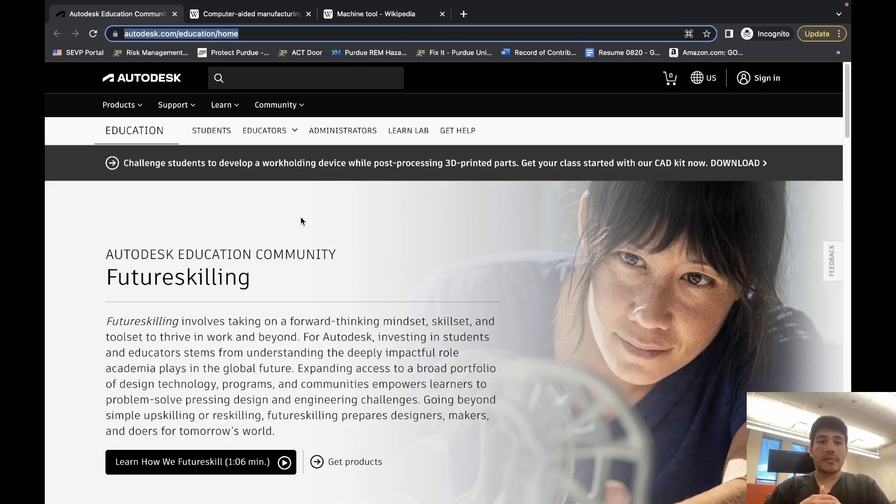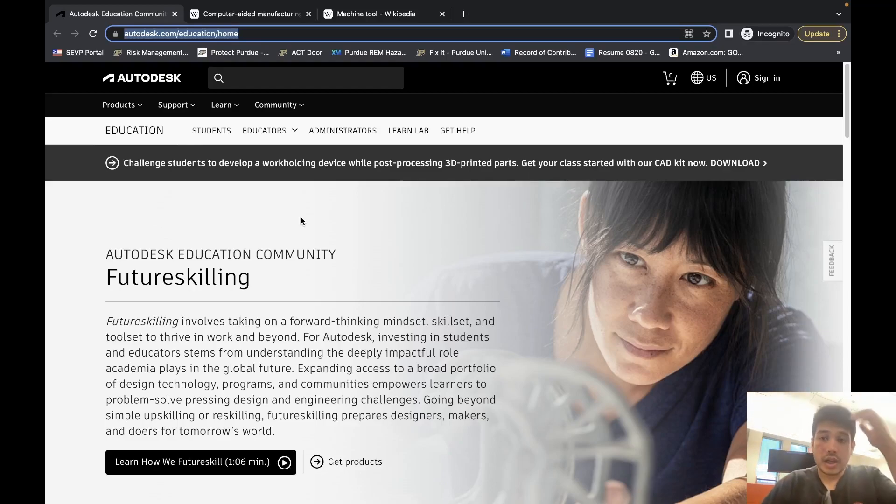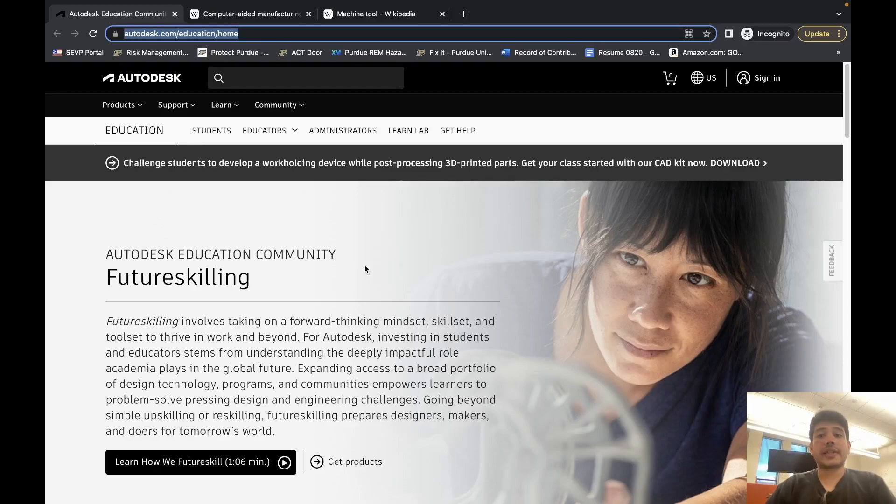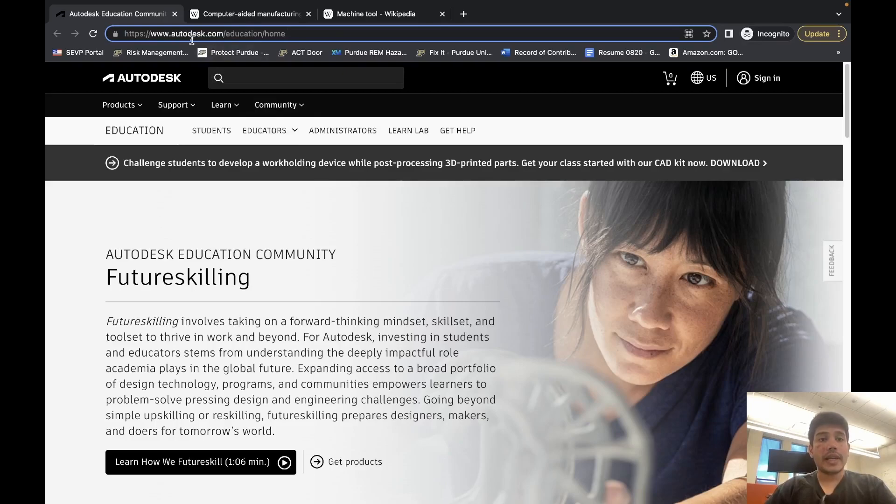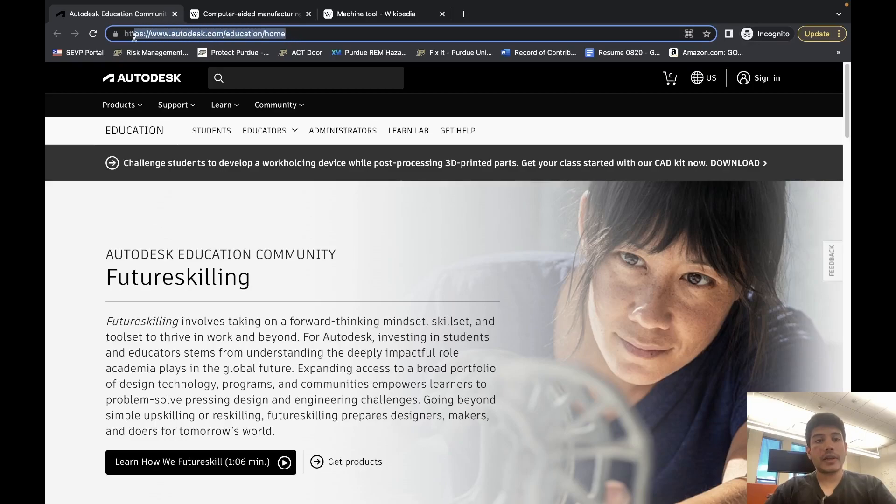So to get access to Fusion 360, the first thing you're going to need is an educational Autodesk account. The website to go to is autodesk.com/education/home—you can see it right here—and sign in or sign up.